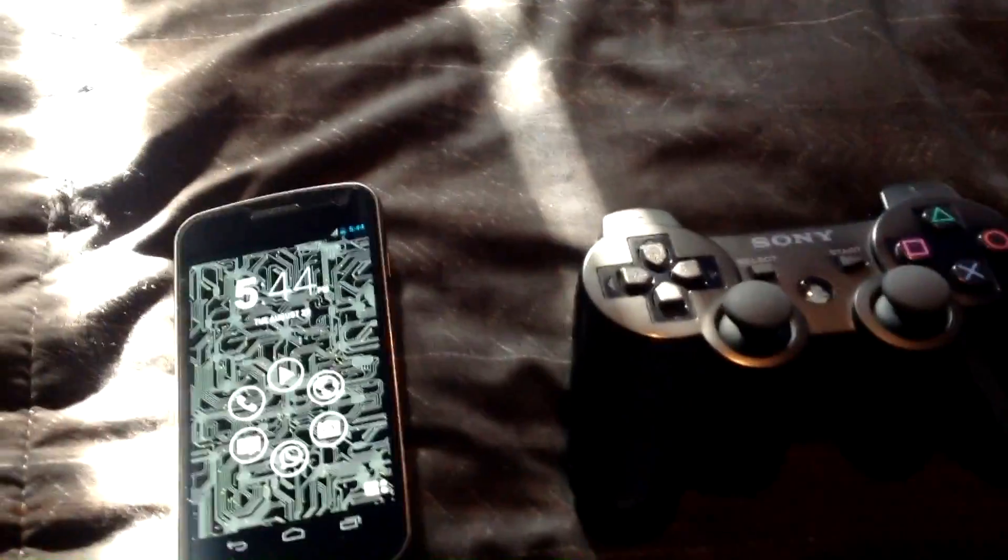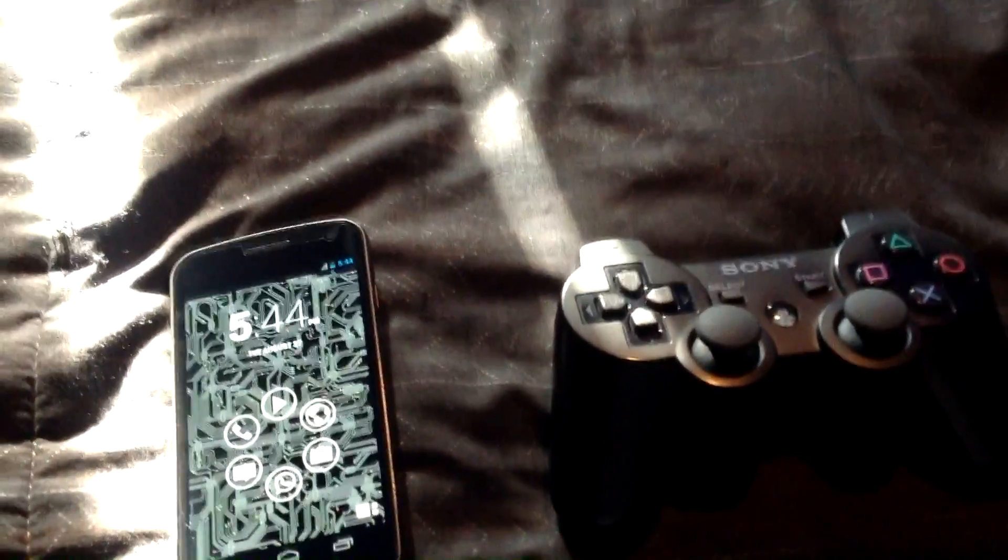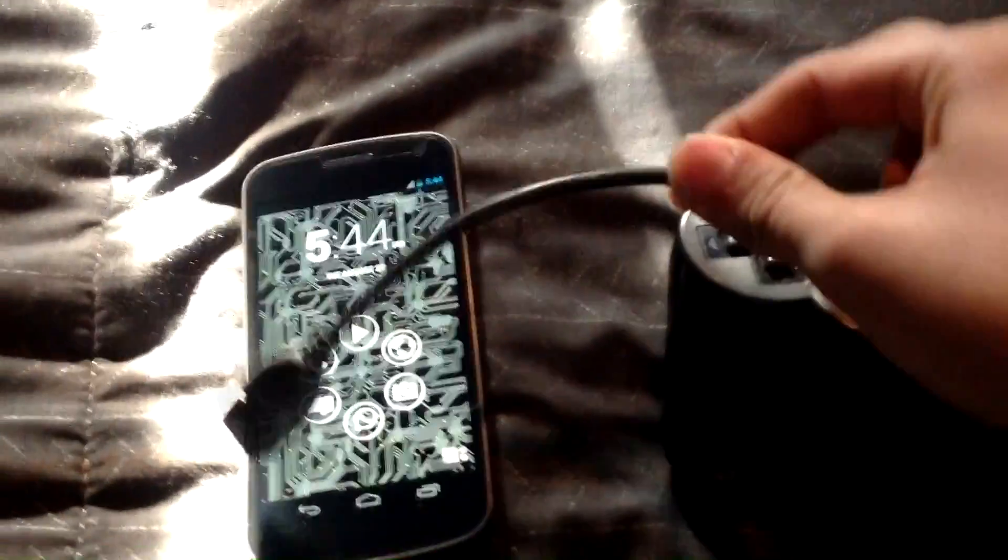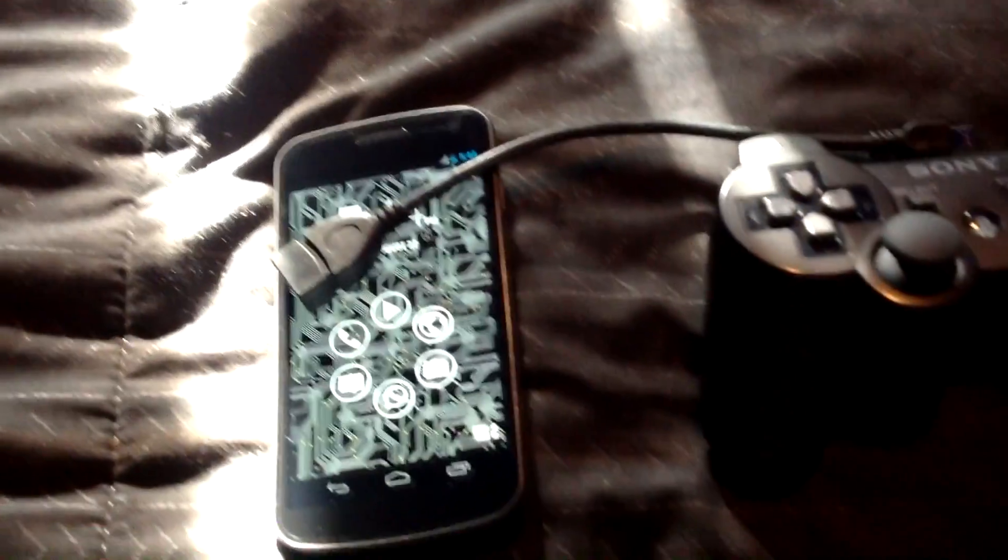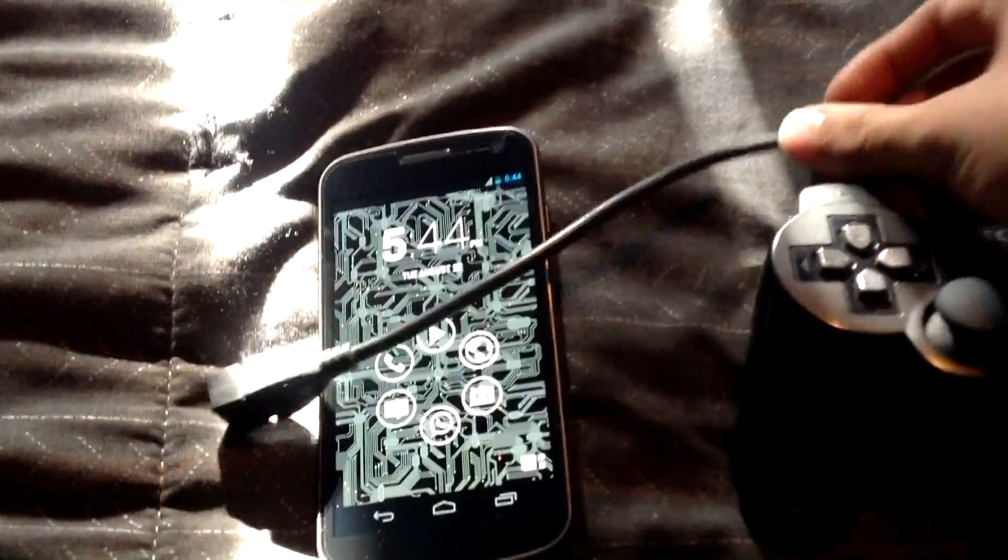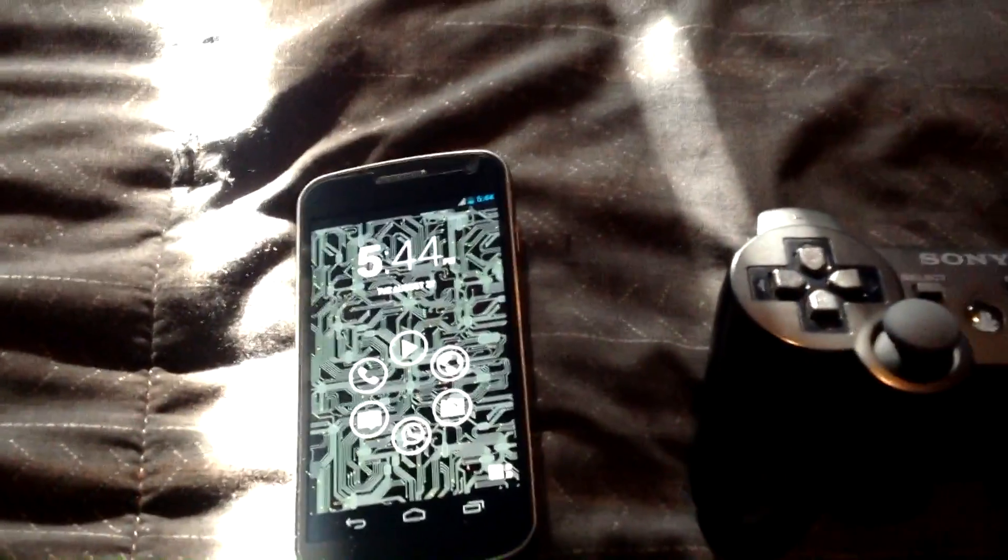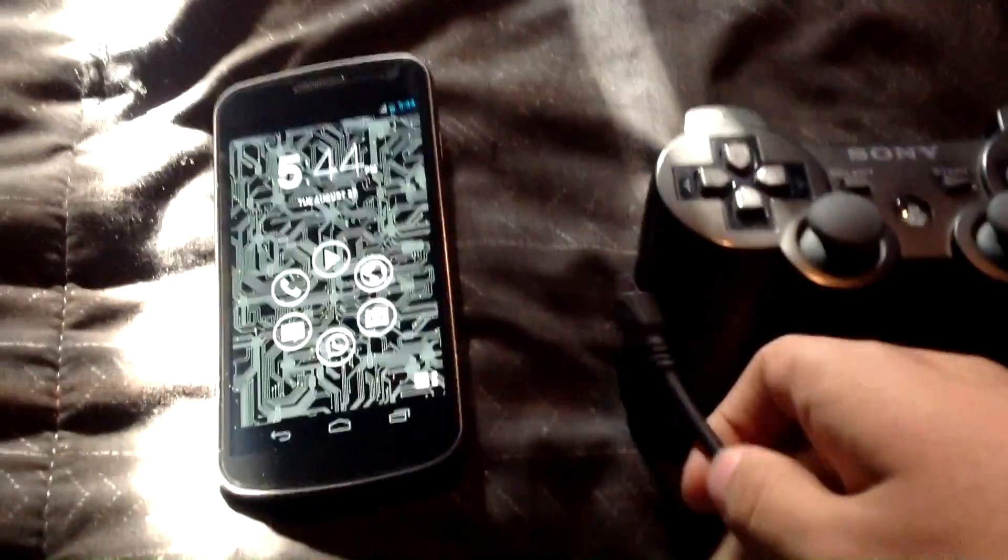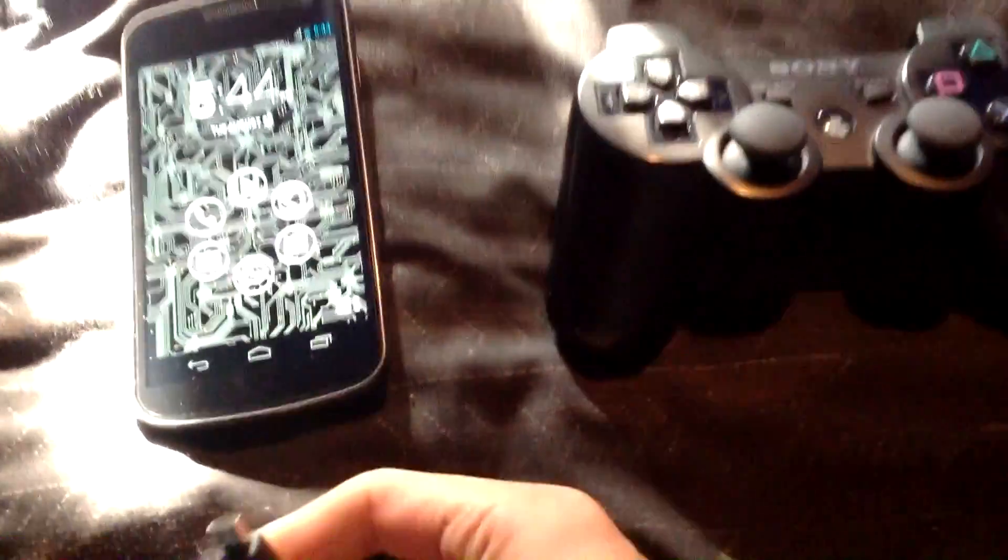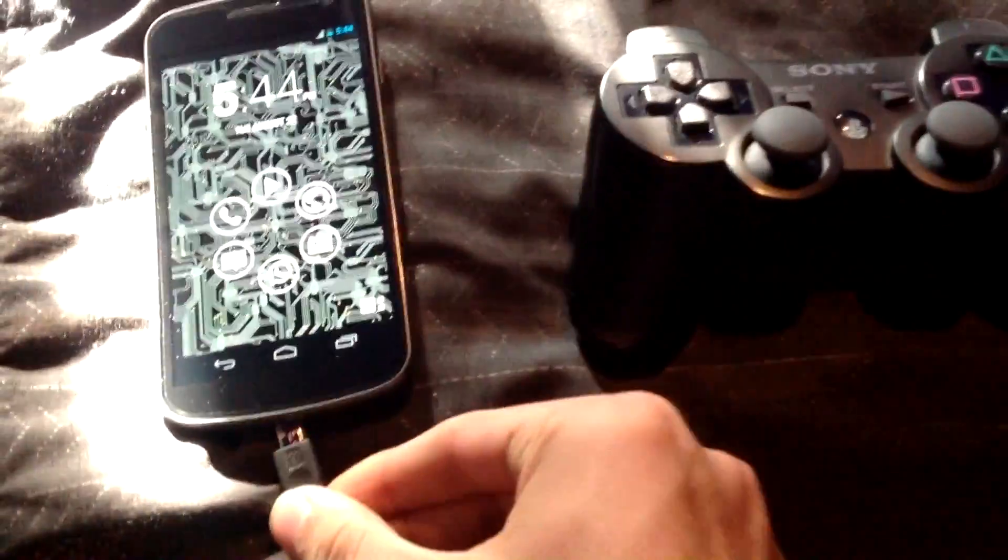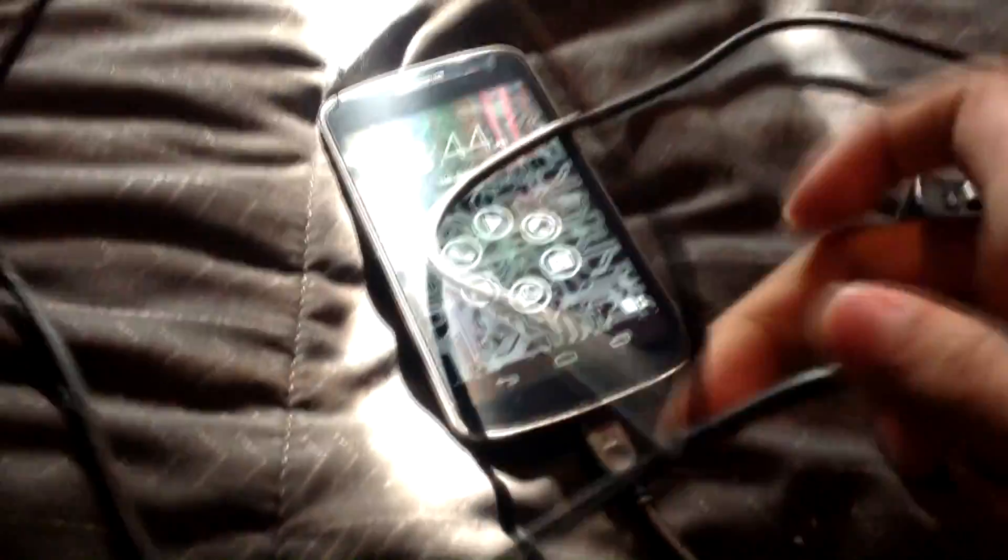Now what you need first is an OTG cable like this. You have to plug it to your device, and then connect your PS3 controller cable, first to your controller, ready? And then the other side to the OTG cable. When you are ready,